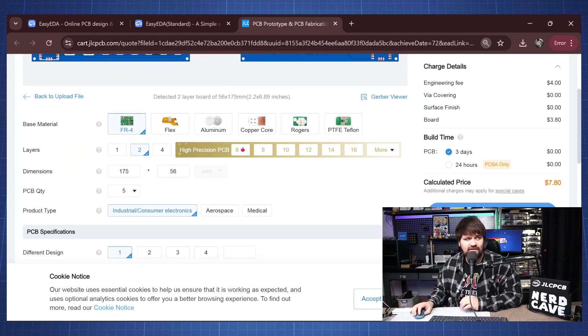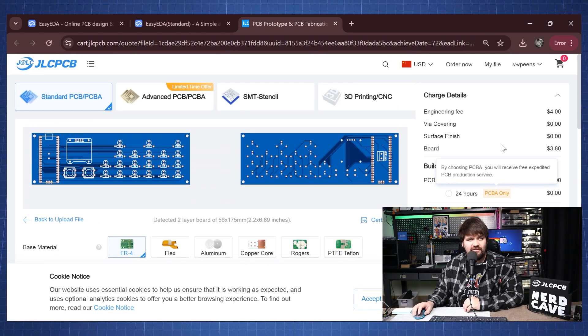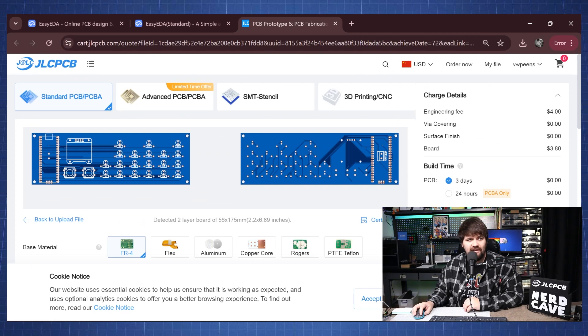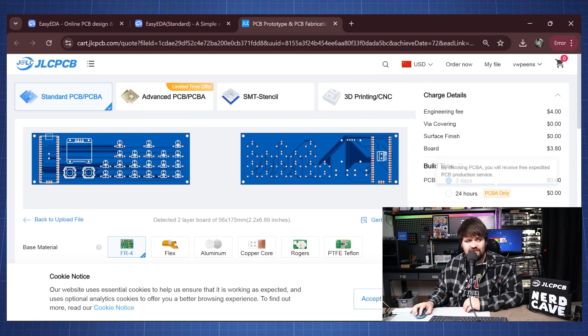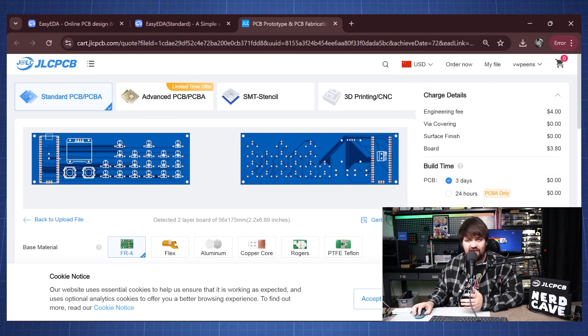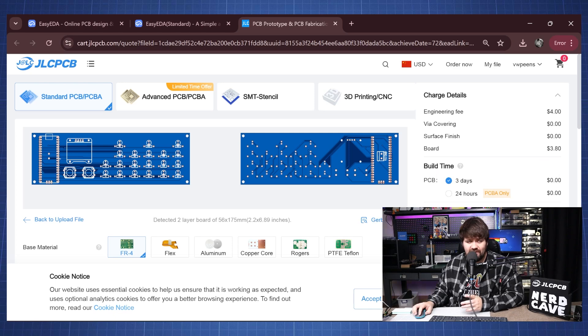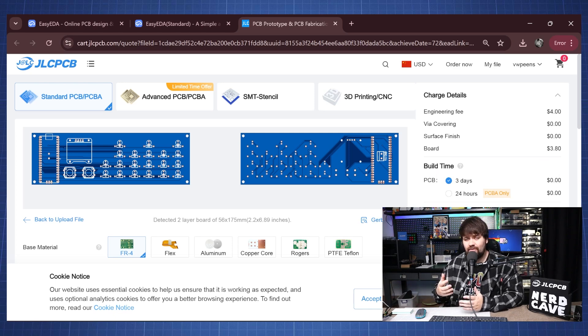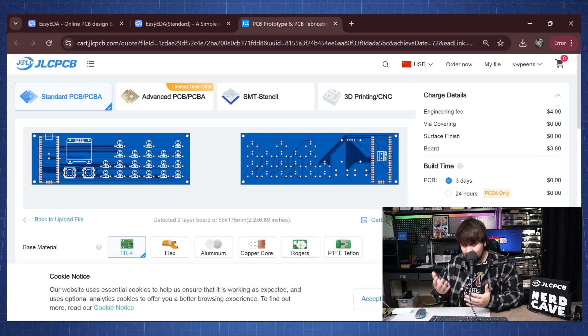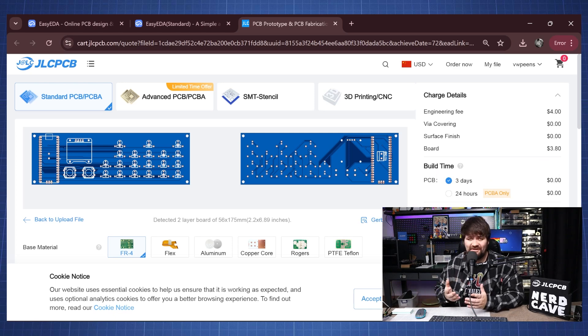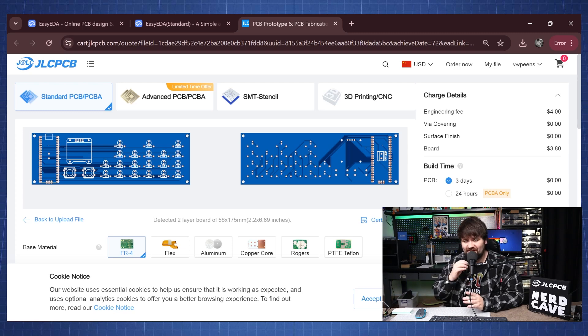And all these other things you can just leave as this and then here you can click on save cart. Let me just zoom out a little bit so you'll see the engineering fee is $4 and the board here will be $3.8 so in the total price will be $7.8, and I can click here save to cart and then order it through JLCPCB.